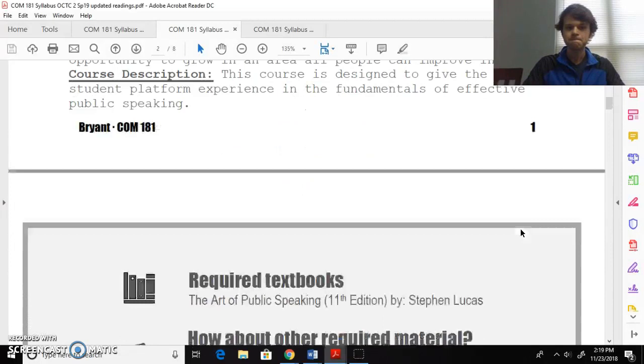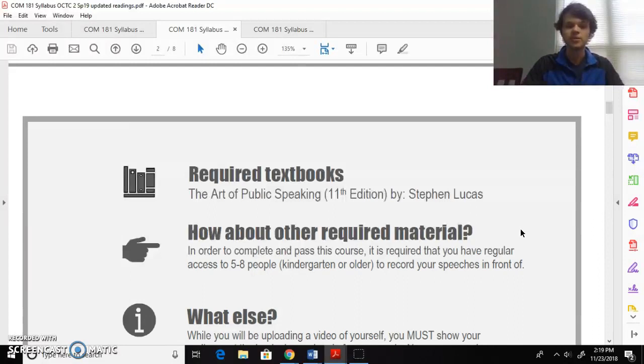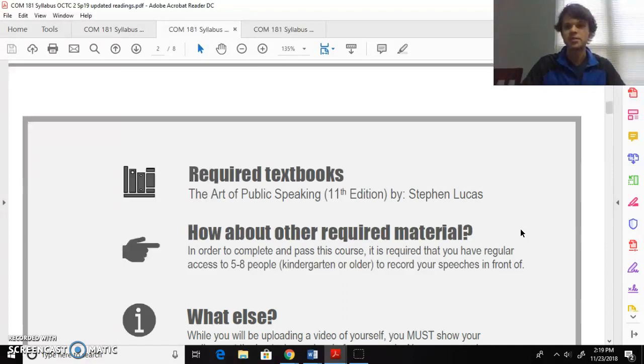Textbook: The Art of Public Speaking, 11th edition by Stephen Lucas. I'm sure there are other editions that will work by the same author for this art of public speaking. Also, if you have access to that McGraw Hill Connect inside Blackboard, you can access the electronic textbook that way.